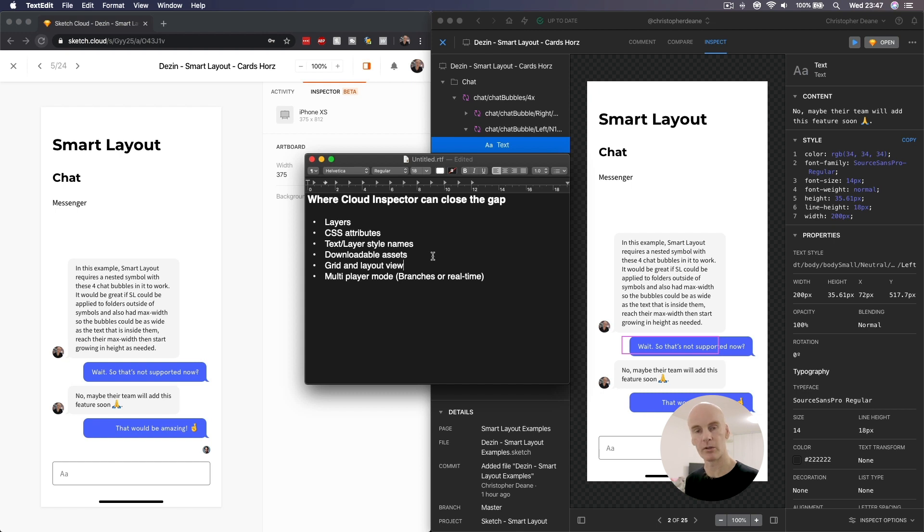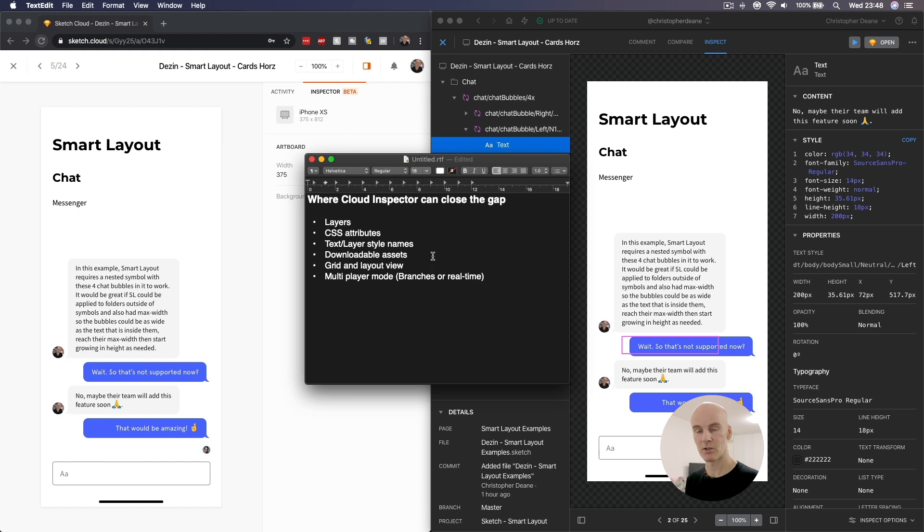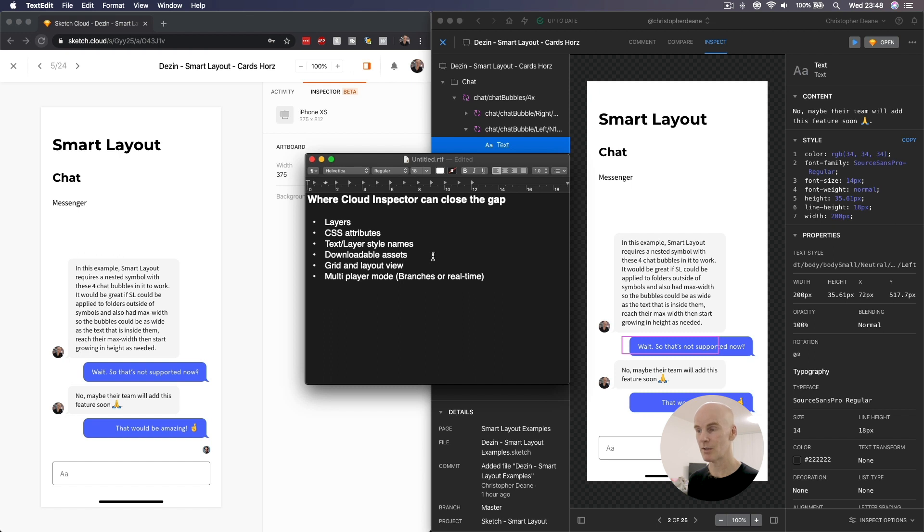Grid and layout view, and lastly, multiplayer mode of some kind, where two or more designers can be working on the same file, save whatever they're doing and everything just works, or in real time like Figma, which is something that Sketch has planned. Now that doesn't look like much, but I bet you in development terms for the Sketch team, that's quite a lot.